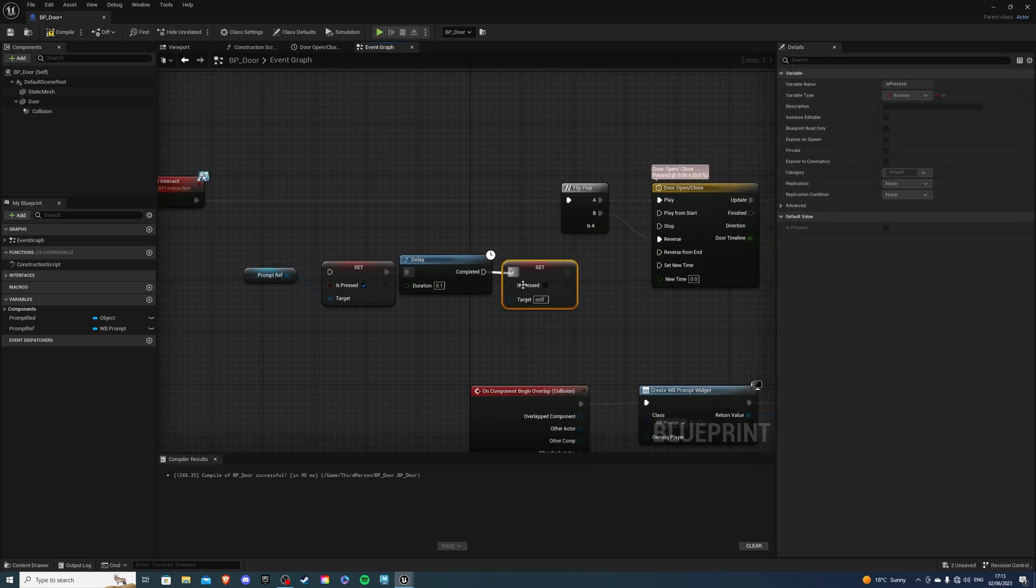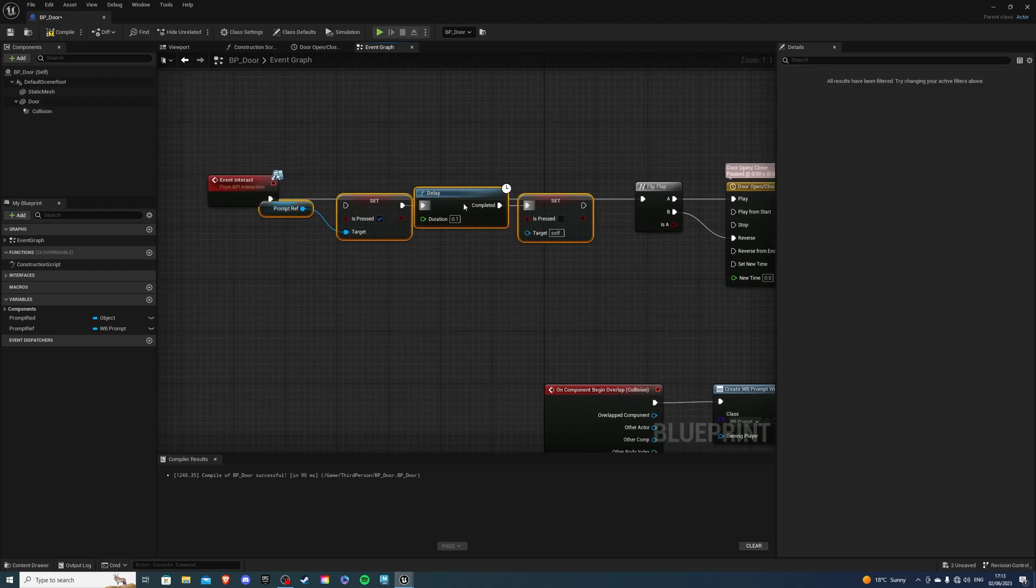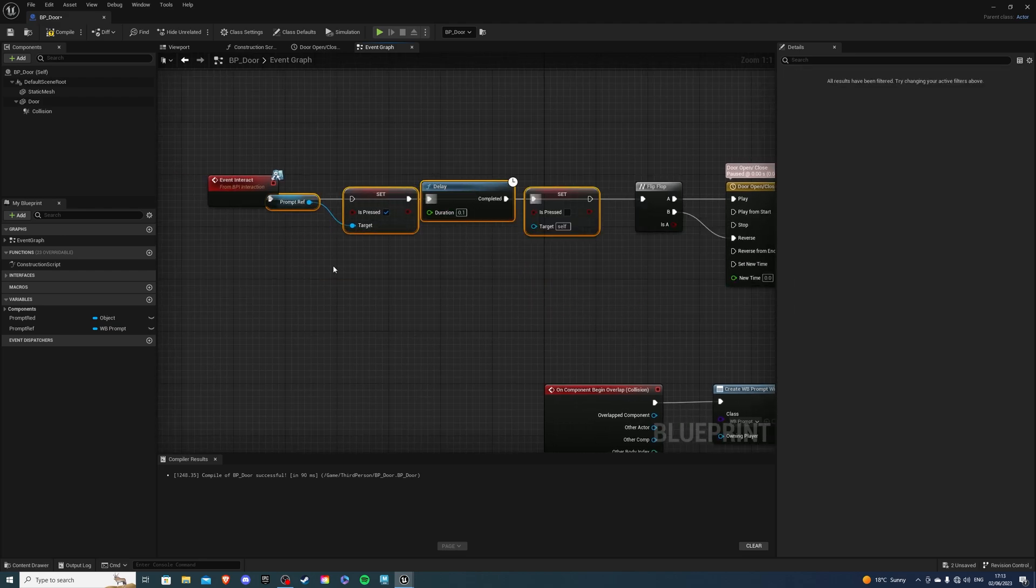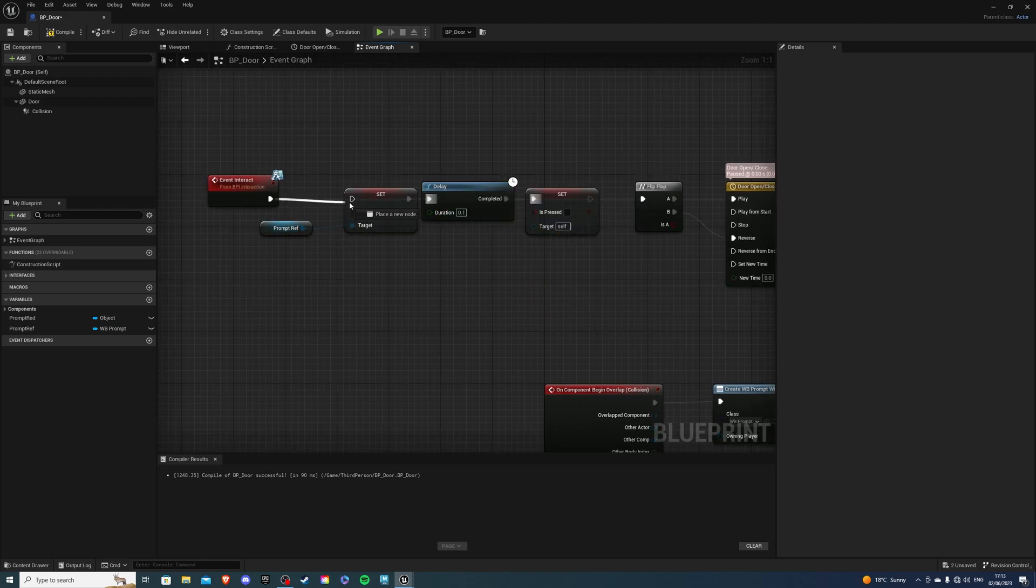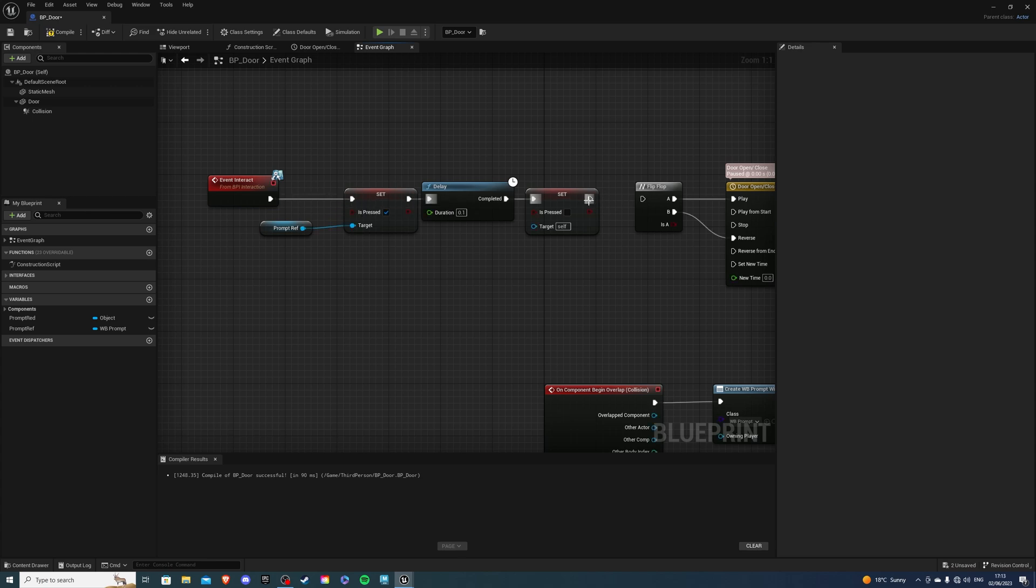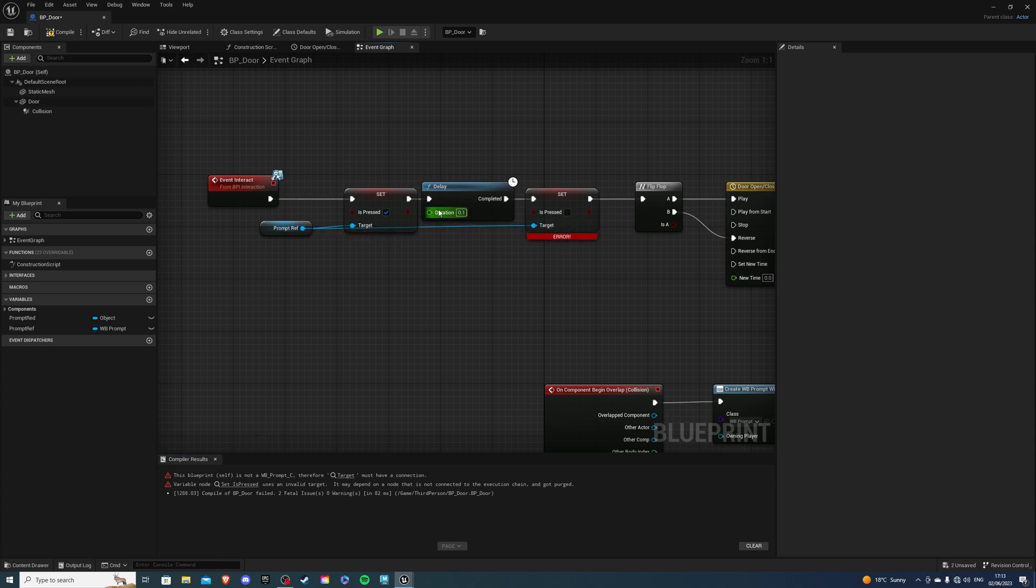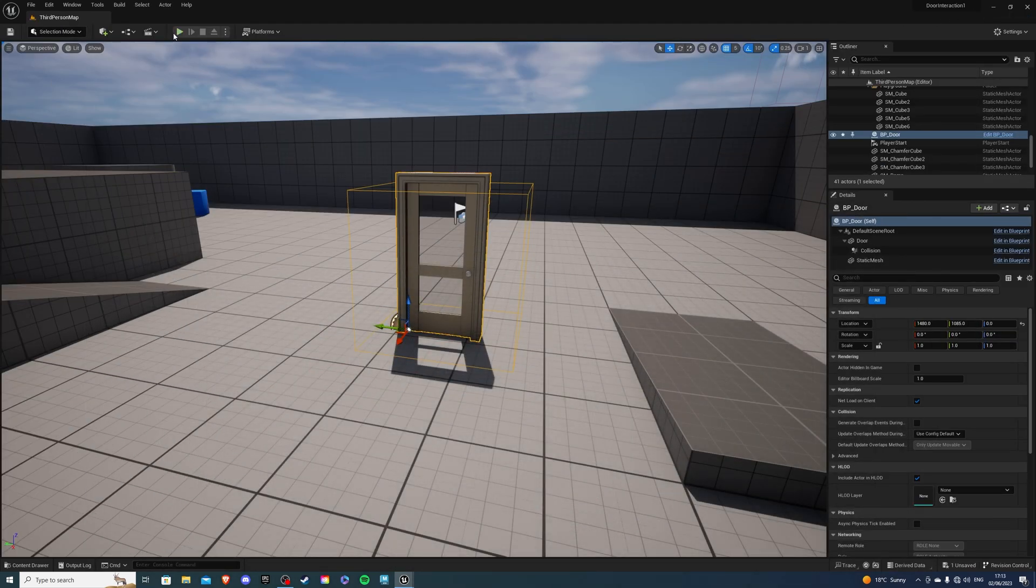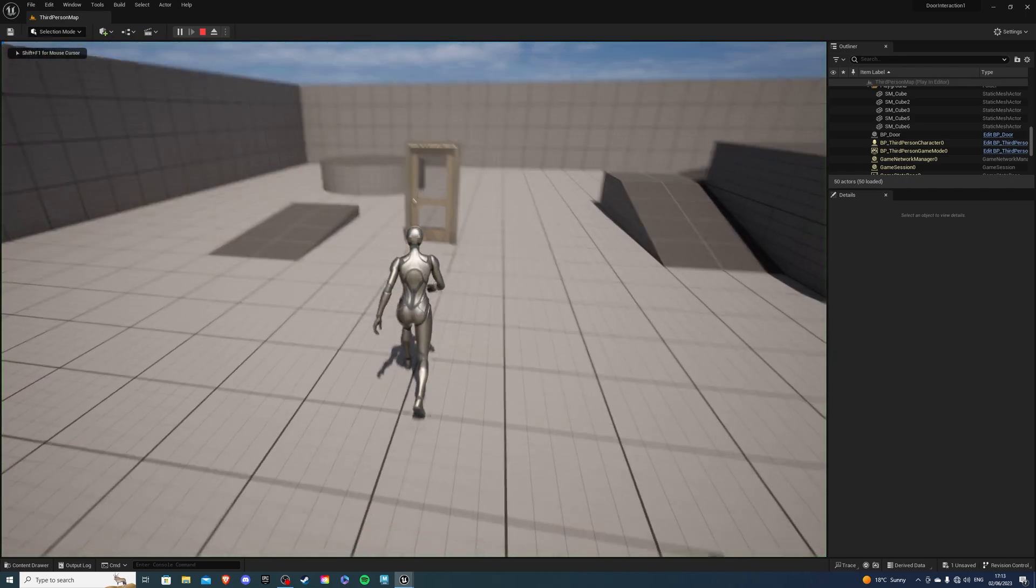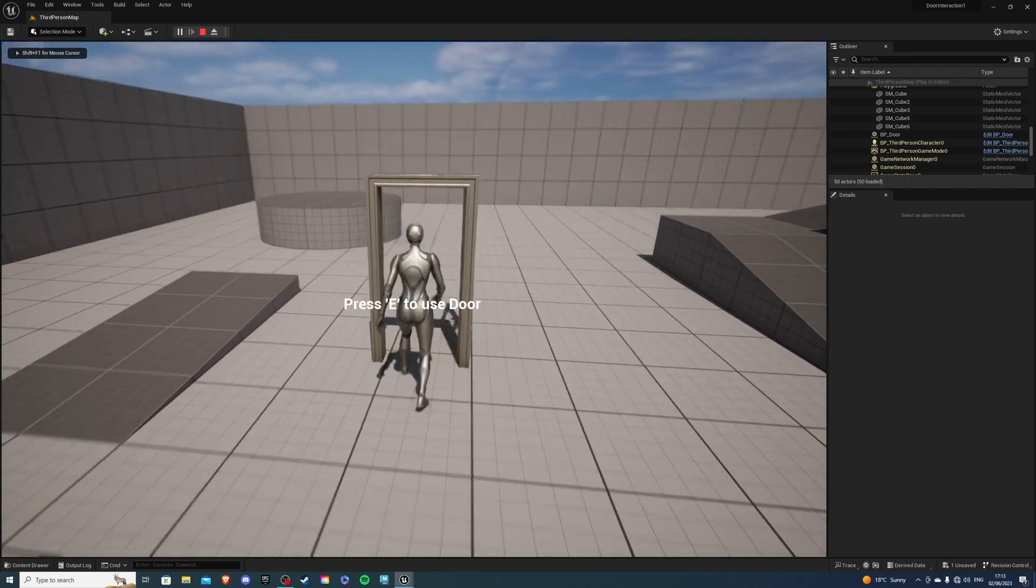So if we add this code into our button right here it should allow us to have a default opacity and a pressed state. And this is wrong because I forgot to connect that. So compile and save. And if we play our game our button should change color.